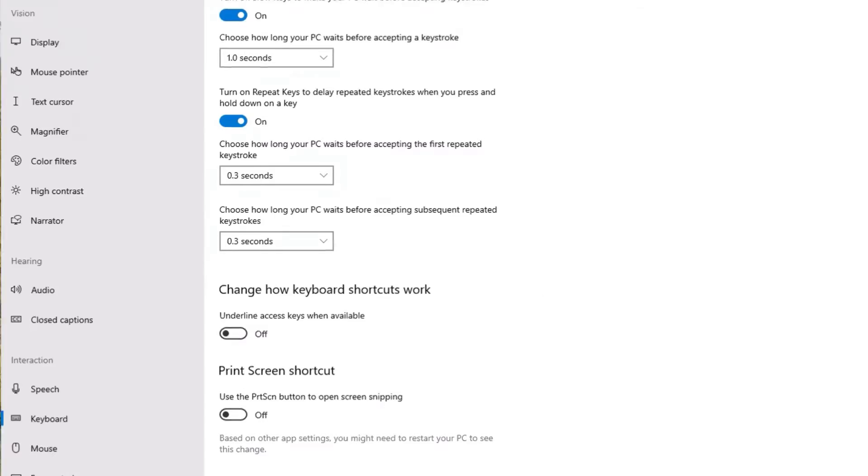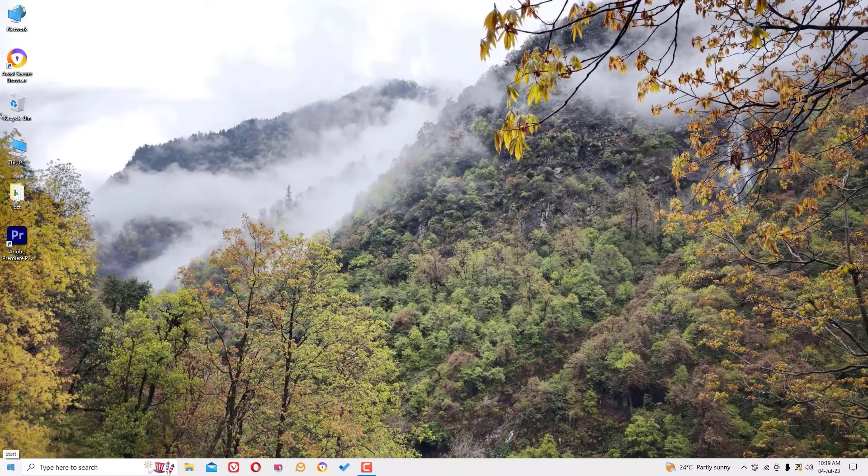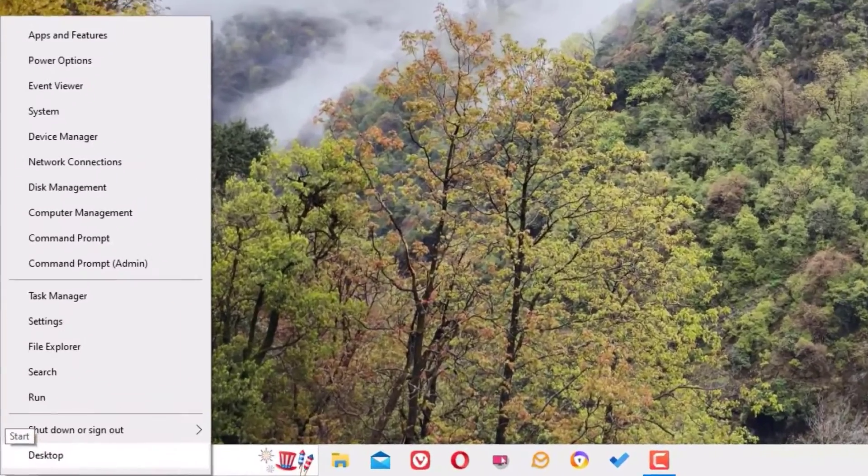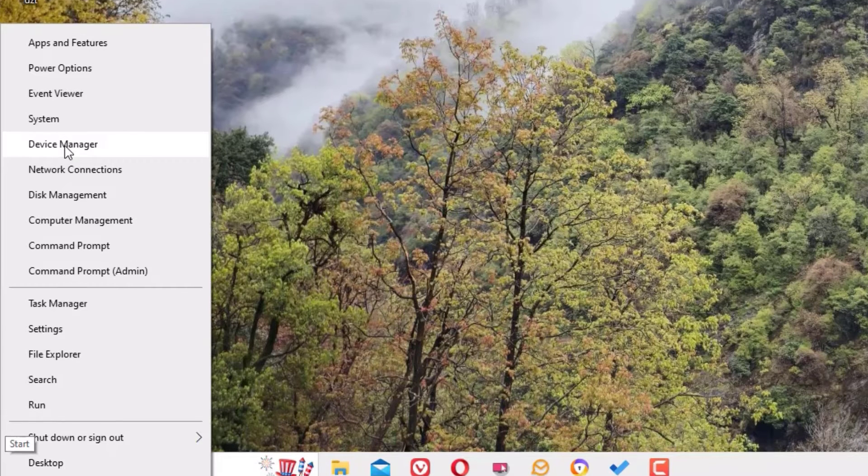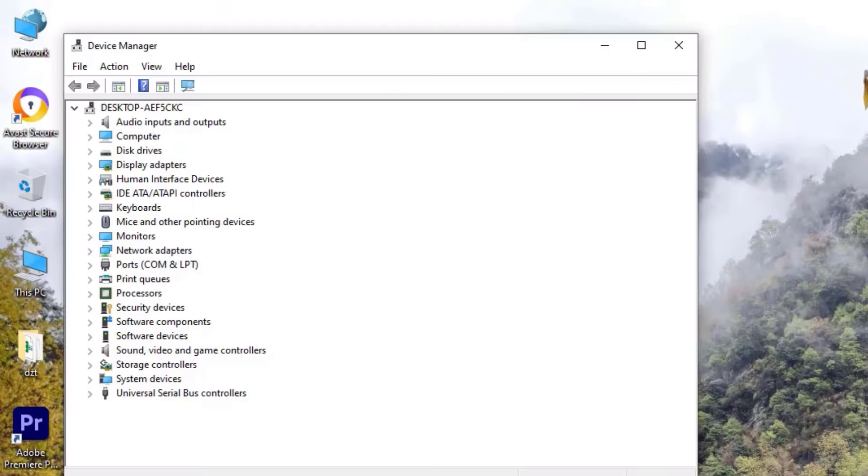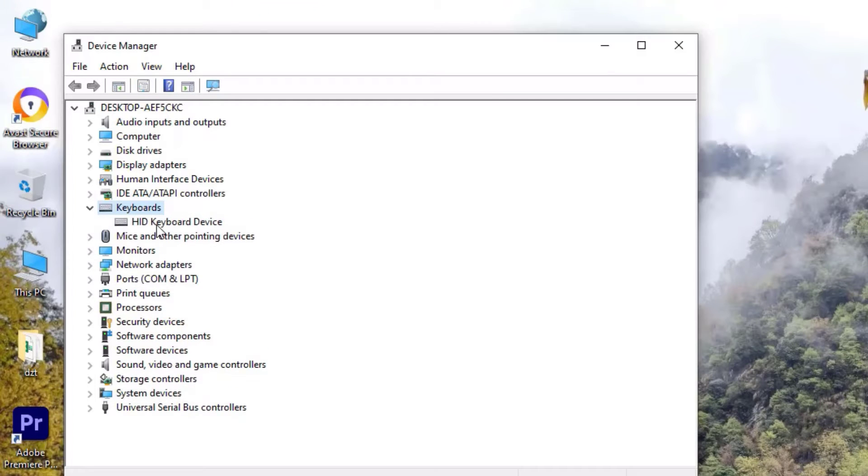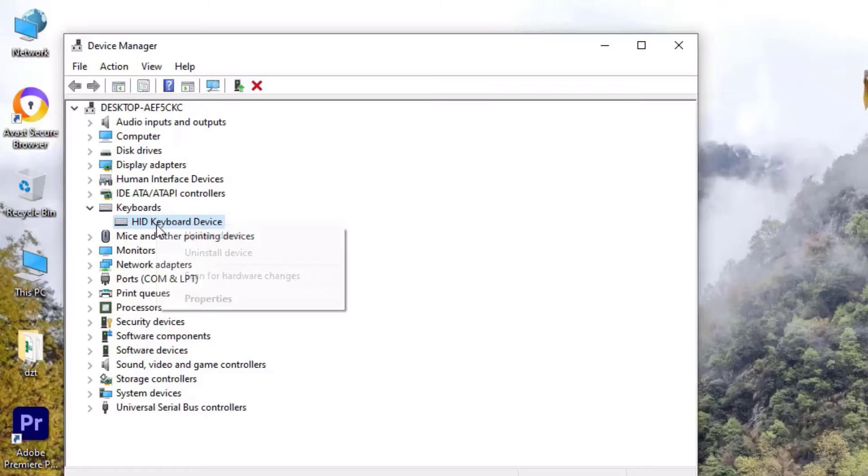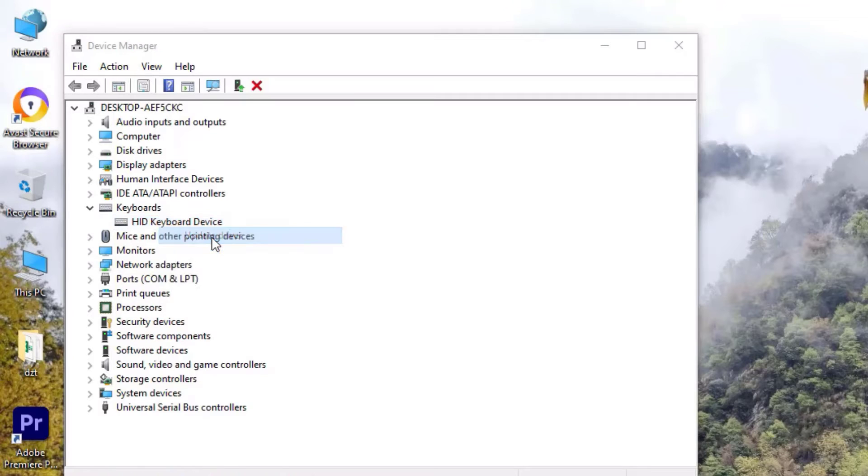If it is not working, just close the window. Right-click on the start menu, then find Device Manager and click on that. Here you need to find Keyboards. Double-click on that to expand and select the keyboard driver. Right-click on that, and here you need to perform two steps.